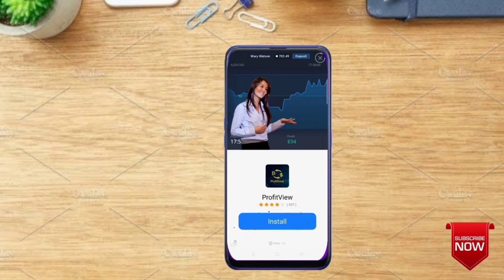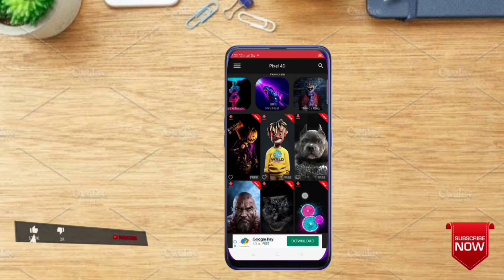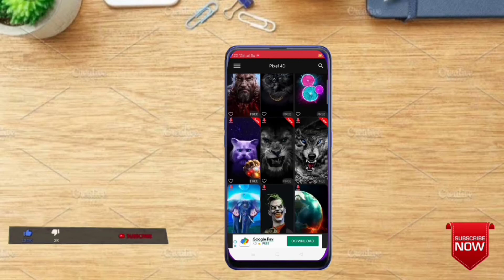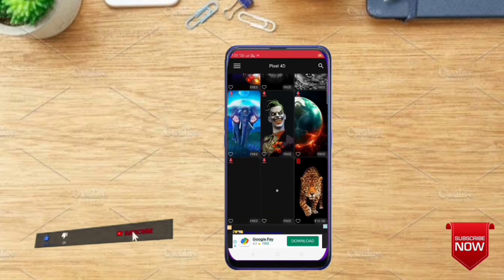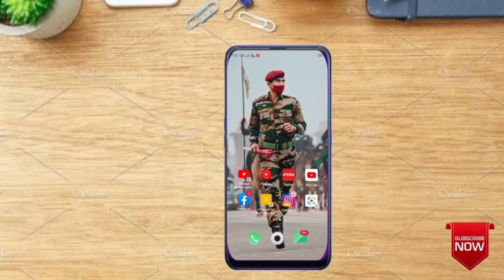This is a fake app. I think it is really fake. You can install it in your own app. I'm going to use the app and now I'm going to use this wallpaper.